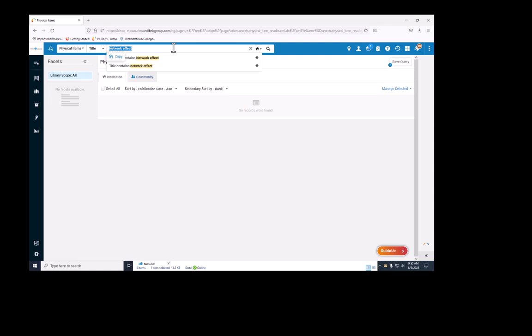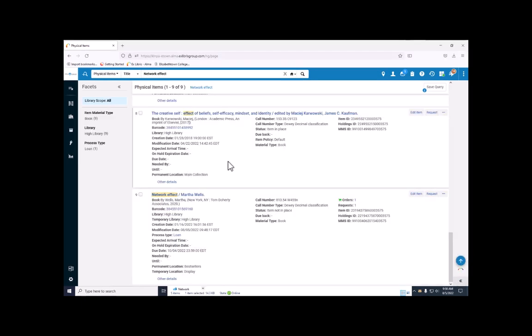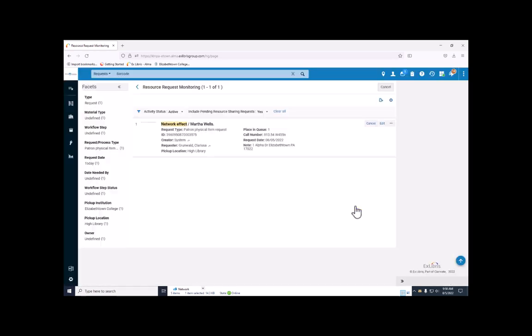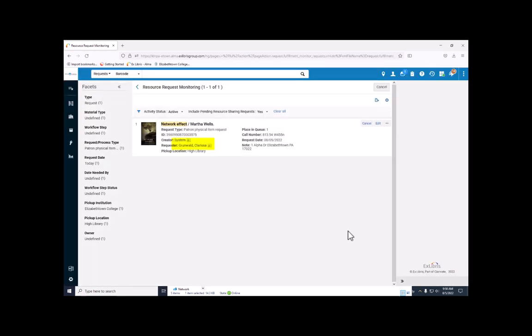Now here's what it looks like at the search desk. If I search for the item, I can see that it has a hold on it. I can even see who placed the hold, although this information should be kept private between you and the patron who placed the hold.